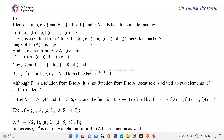The range of F equals {e, h, g}. A relation from B to A given by F inverse is obtained by interchanging the ordered pairs, that is F inverse = {(e,a), (e,b), (h,c), (g,d)}.